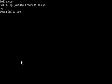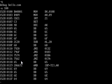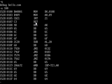Now we're going to unassemble at 100. You can see our program I wrote: MOV DX, 0108; MOV AH, 09; interrupt 21; and return operation to the operating system.